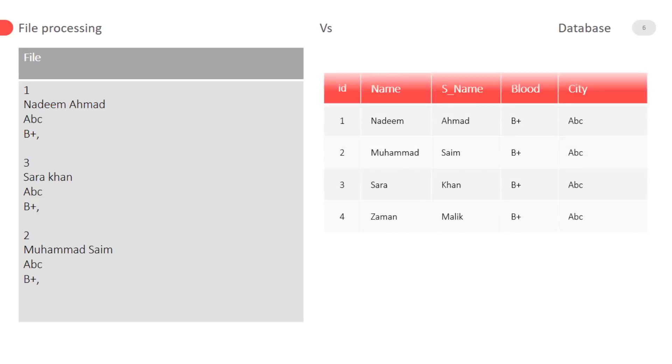In database we store data in the form of tables. Tables contain rows and columns so in database we can access data easily rather than simple file. While in database you can easily migrate database files.